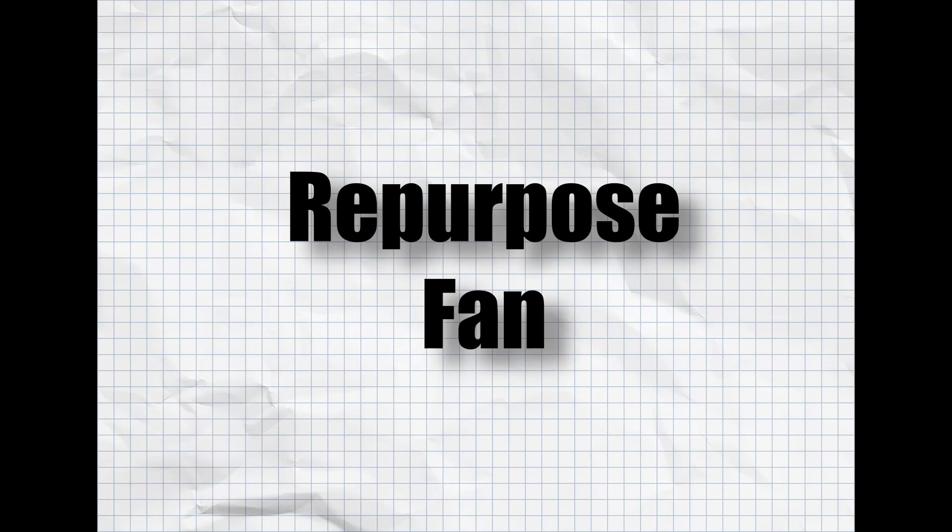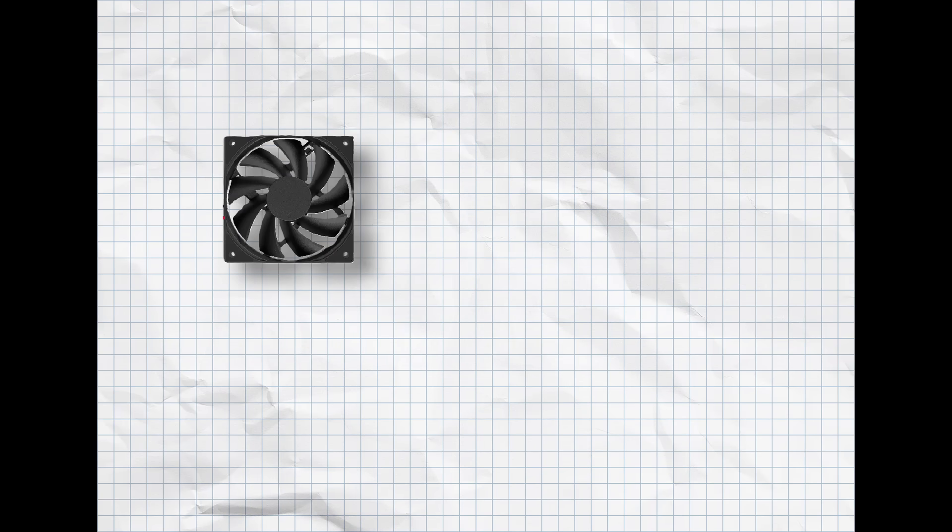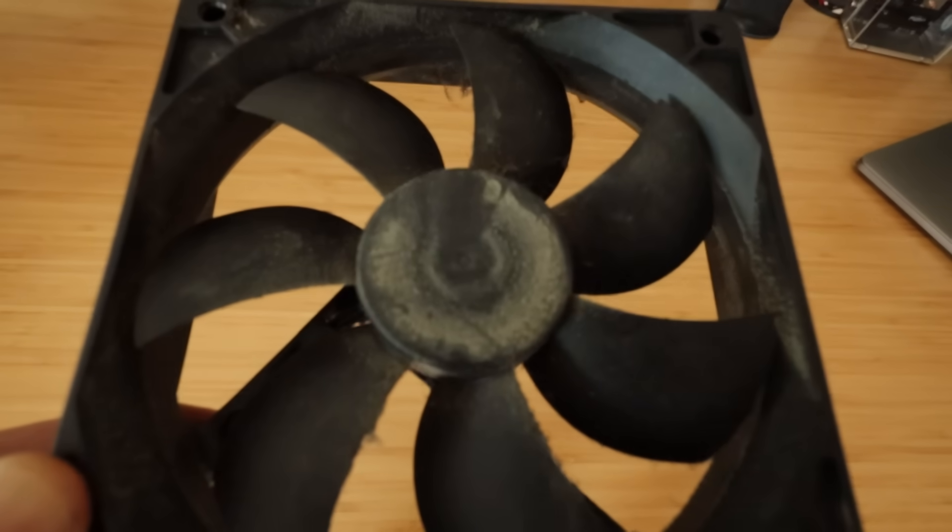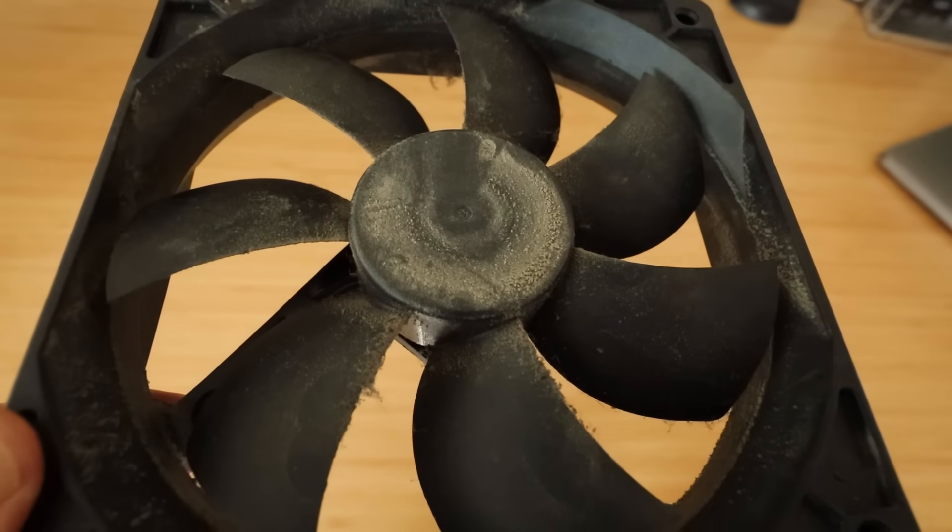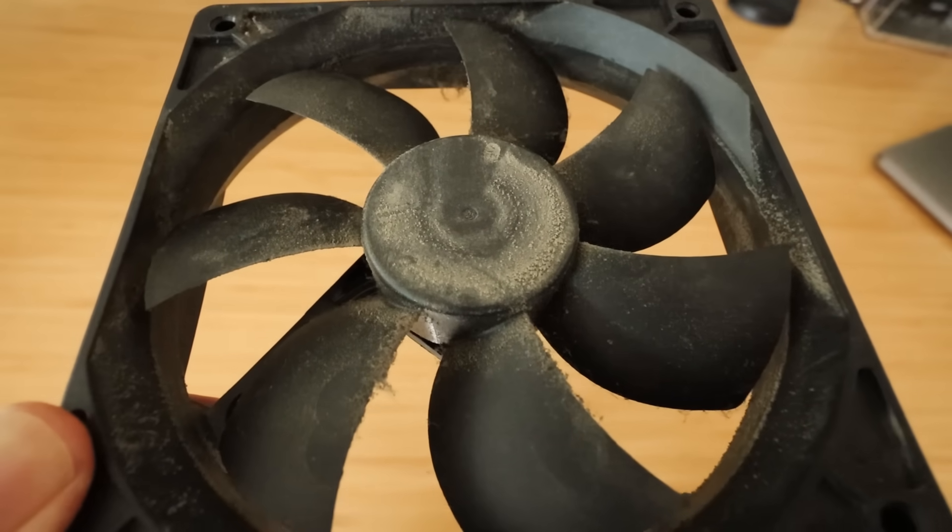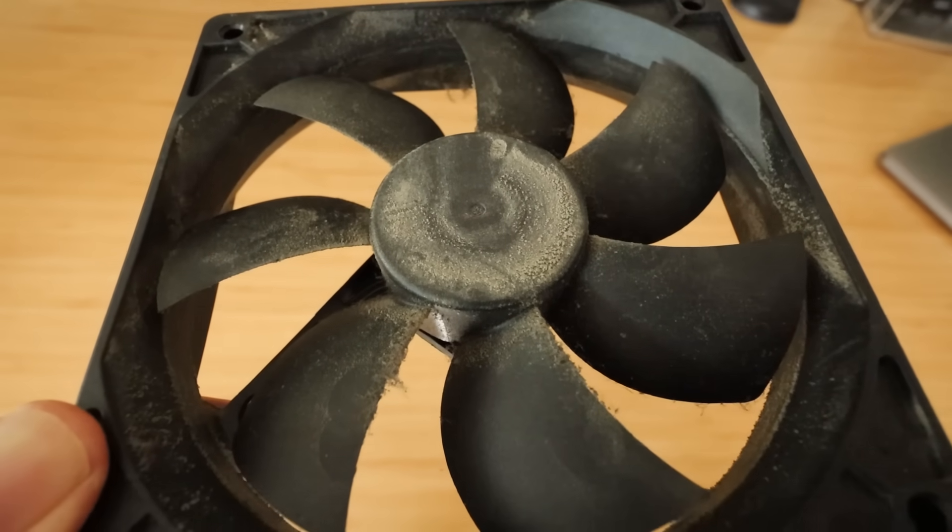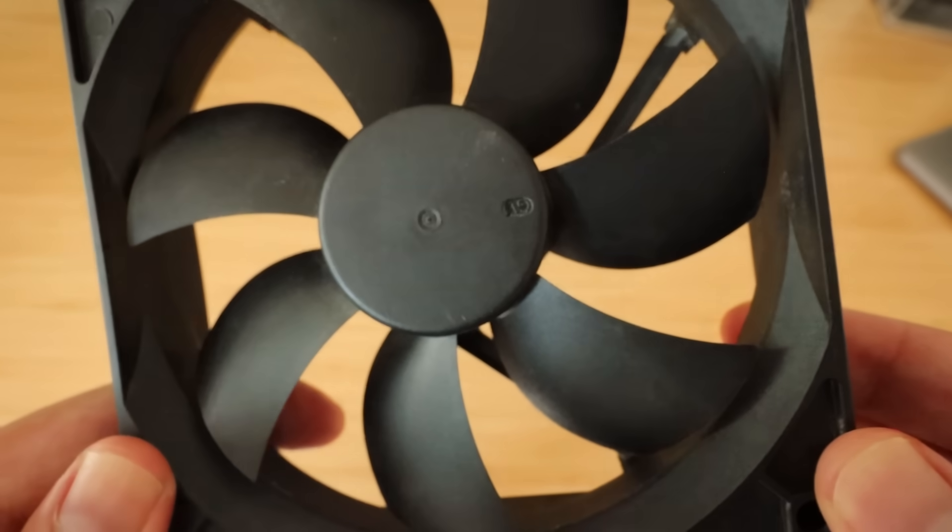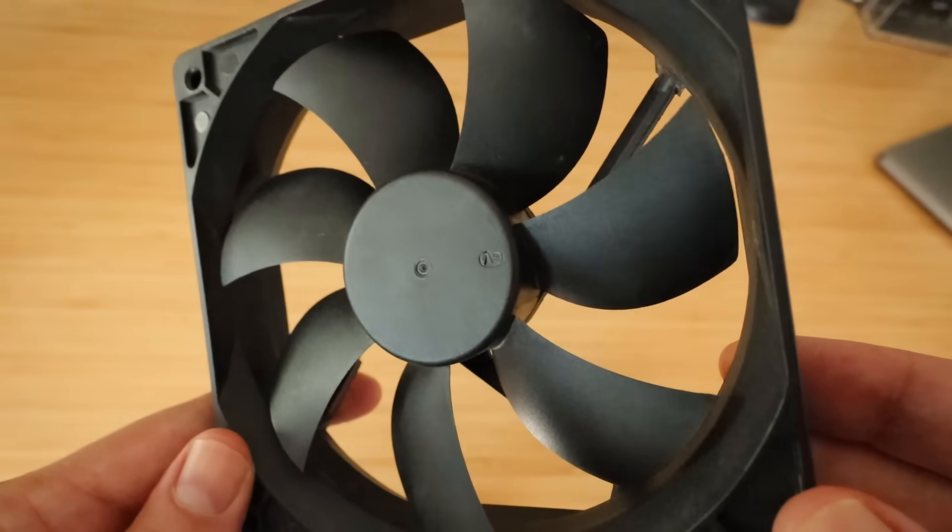And now onto the next project. I kept some fans that I pulled out of my old Corsair PC tower. I'm going to try to repurpose them into a small desktop air filter. This one's kind of dusty so let's clean it off. Okay, that's much better.